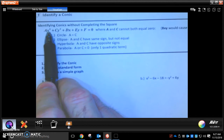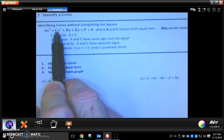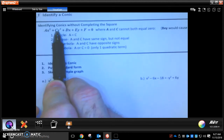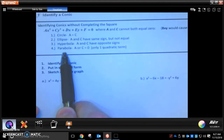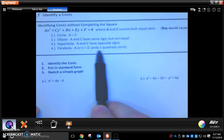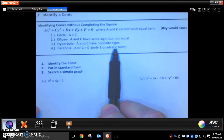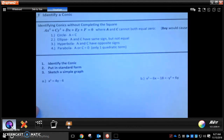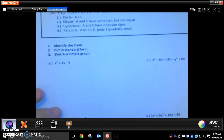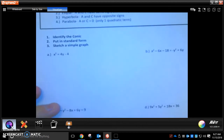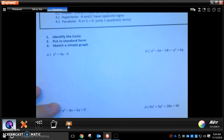And then the last one: if you look for your x squared and your y squared and one of them is missing, that means you have a parabola. Because a parabola only has one quadratic term — that's your squared term — and the other one won't be there. So those are the four things you need to be looking for. You're going to be given an equation, identify which conic it is, put it in standard form, and then make a simple sketch graph of it.